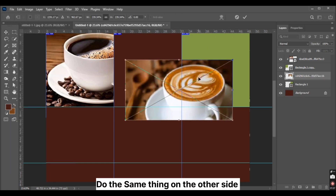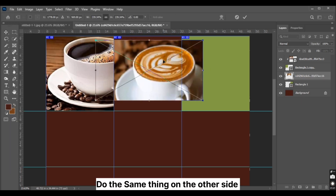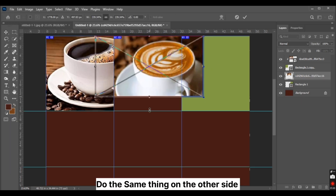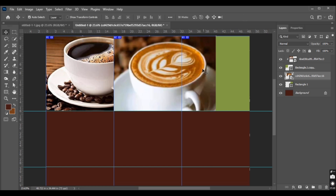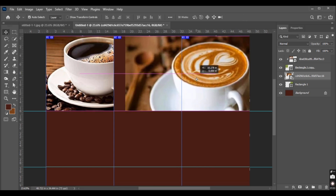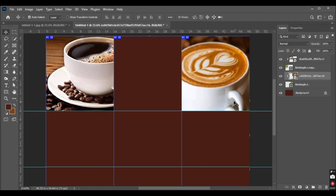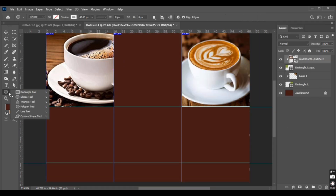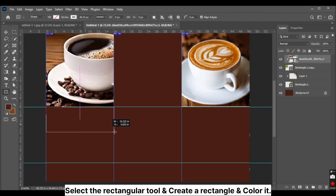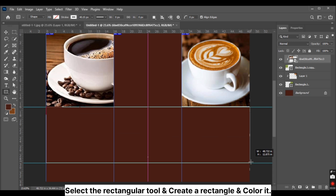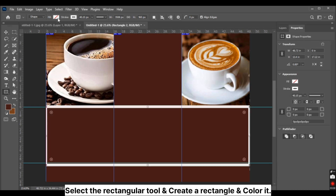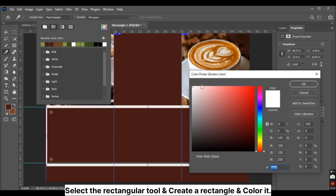Right-click on the square shape and click Clipping Mask. Do the same thing on the other side. Select the rectangular tool and create a rectangle and color it.